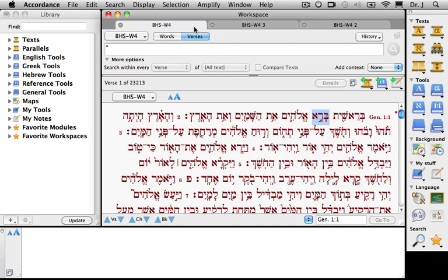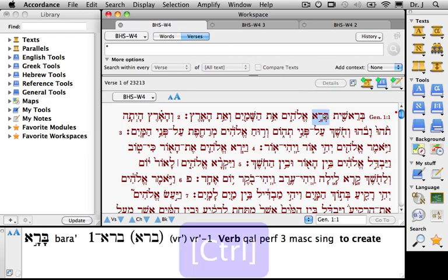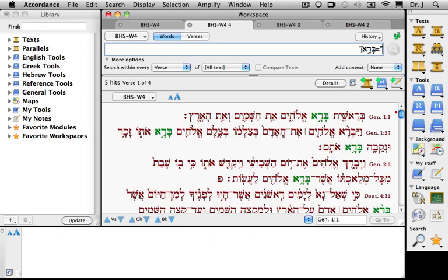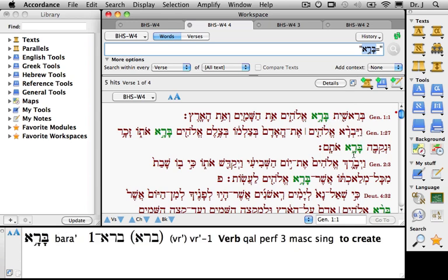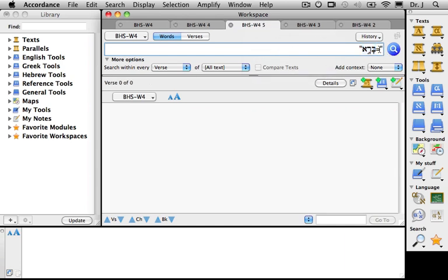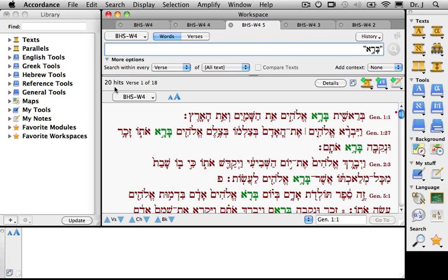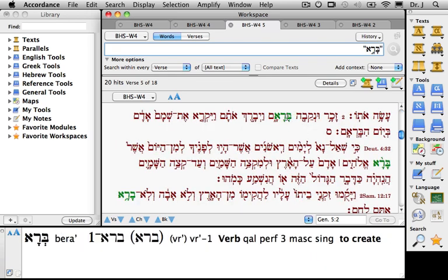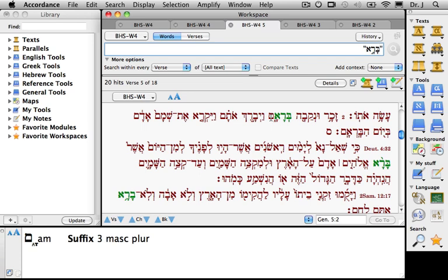The third search is for the inflected form of Barah. Notice that Accordance has added quotation marks around the Hebrew root as well as an equal sign inside of that. That means we're looking for the exact Hebrew form — this one right here — and Accordance has found exactly five hits. Now, if I turn off the recycling and duplicate this tab, let's see what happens if we remove the equal sign and just search for the inflected form of Barah. We get 20 hits, including different vocalizations — for instance, Barah in Genesis 5:1, as well as Barah-am, that is Barah with the third masculine plural suffix.